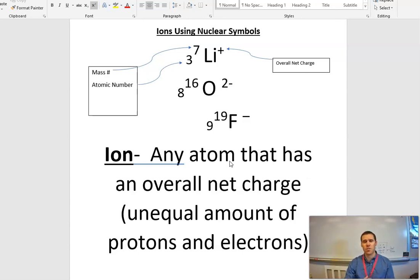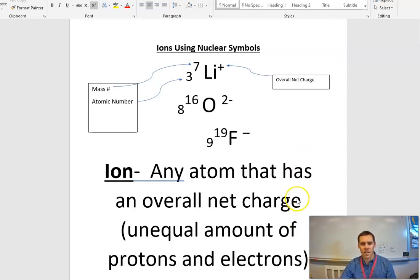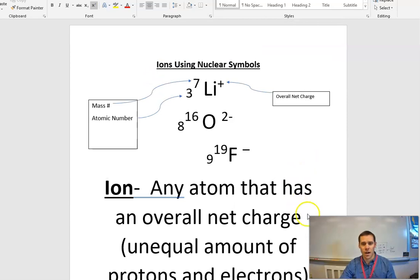Atoms tend to do this by trying to achieve their octet. Electrons can either be gained or lost depending on how the atom is going to fill that outermost energy level in their atomic structure.